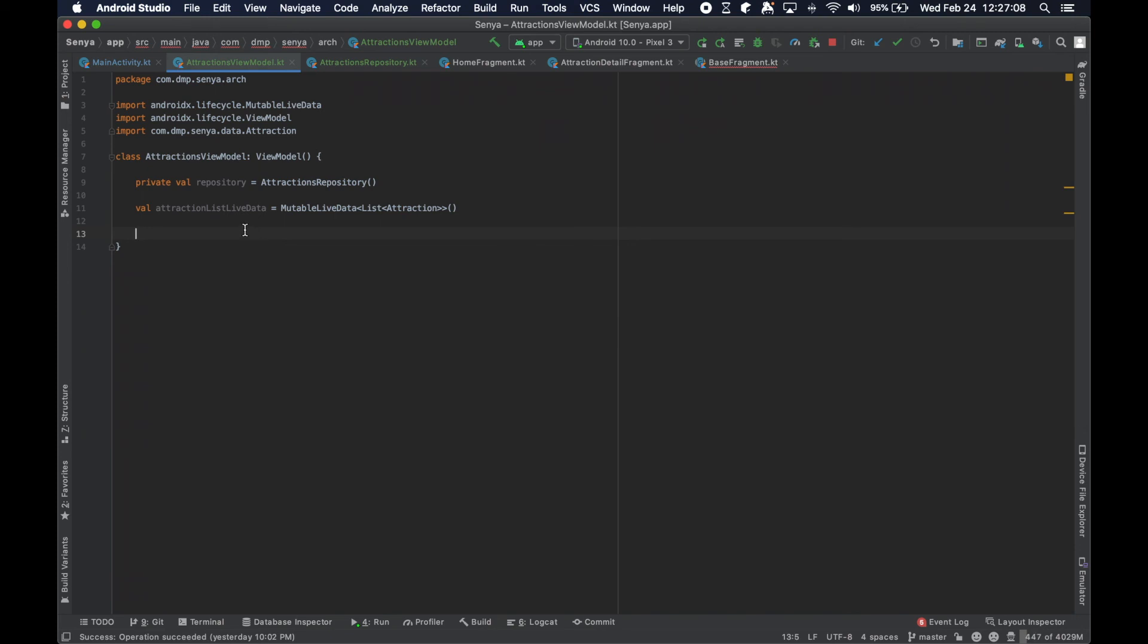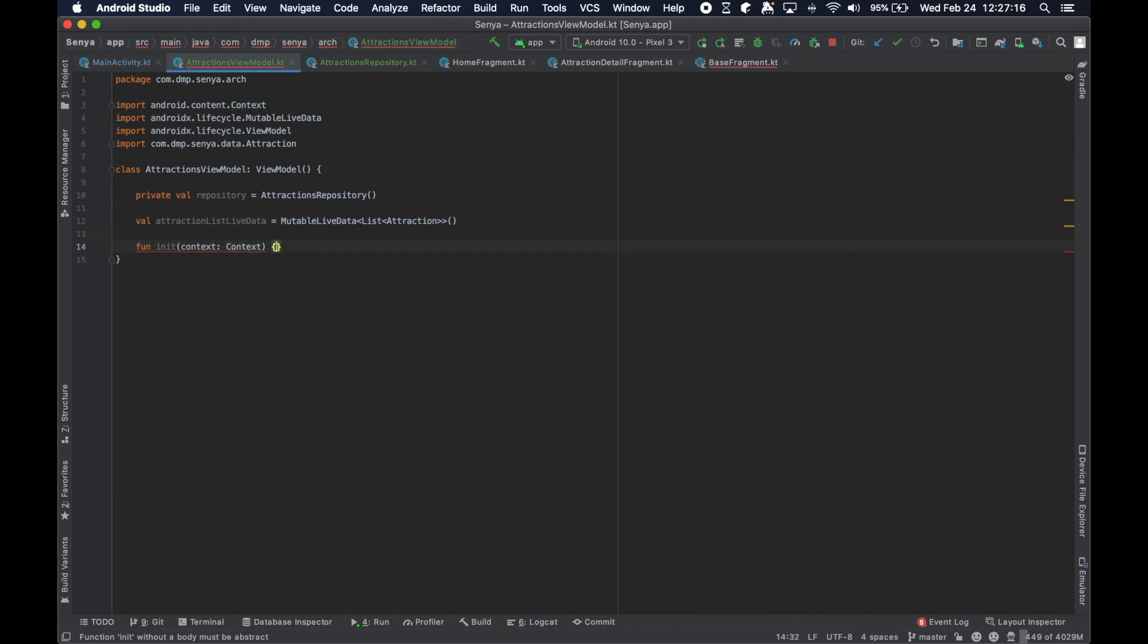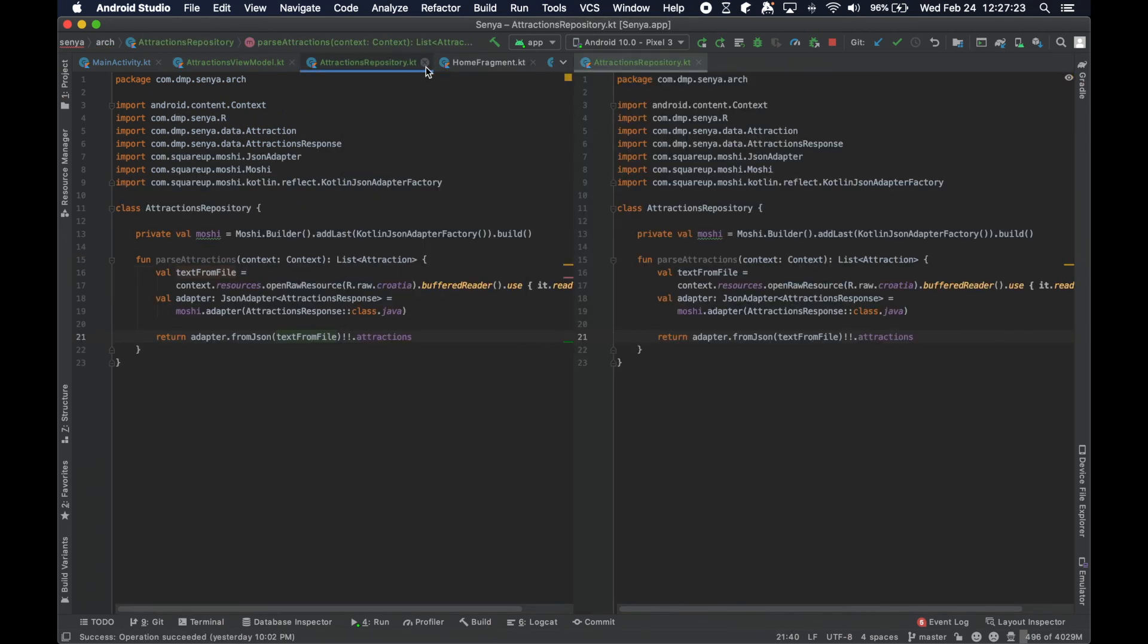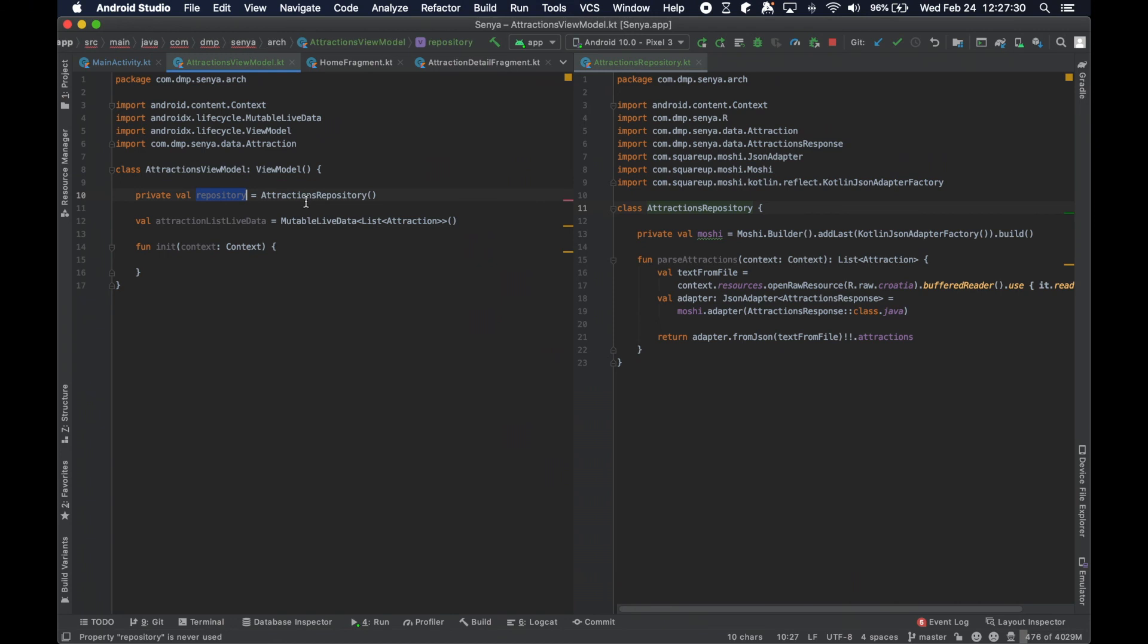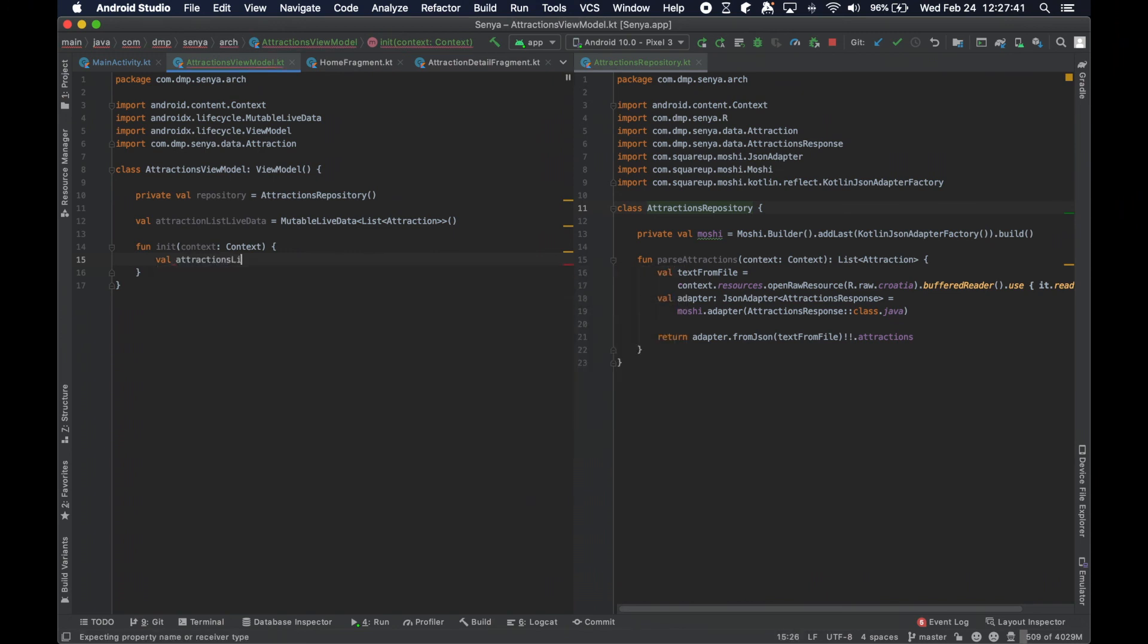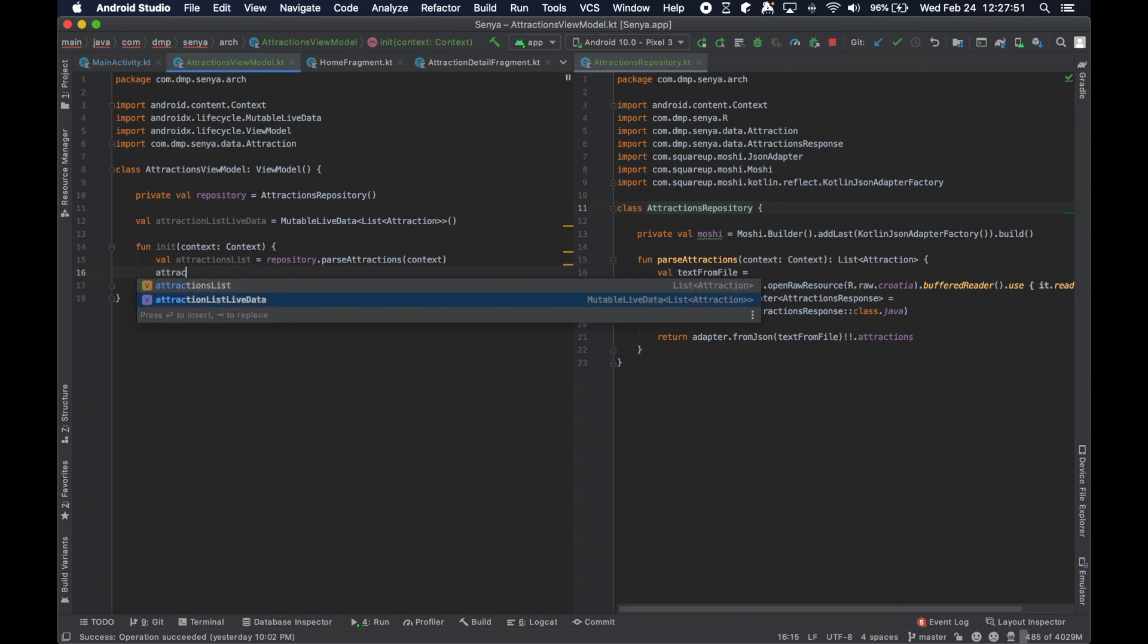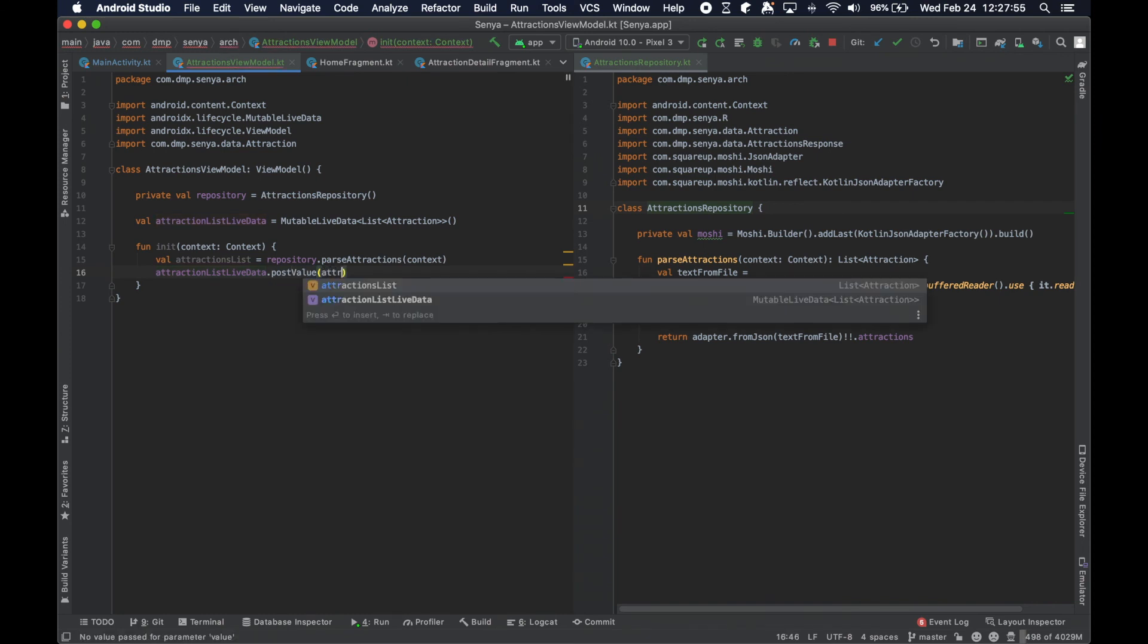So the mutable live data is of type T, so it gives you tremendous flexibility to basically fill this with whatever it is that you want. In our case, we're going to have a mutable live data of a list of attractions so that our home fragment can observe this list. When the data has changed or when the data is published, the adapter will be notified of this new list. We will redraw the screen and things will be all good.